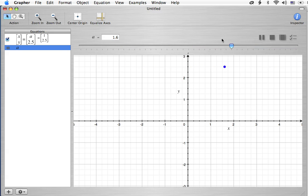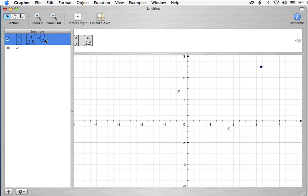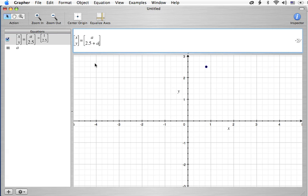So, if I want to play some games with this, I can do, come over here, and I can do something like 2.5 plus A and get it to do that kind of thing.